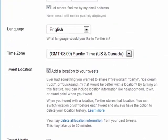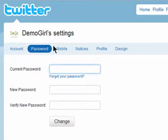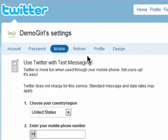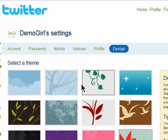In your settings you can also change your password, add your mobile phone so you can send and receive tweets on the go, and update your profile and design.